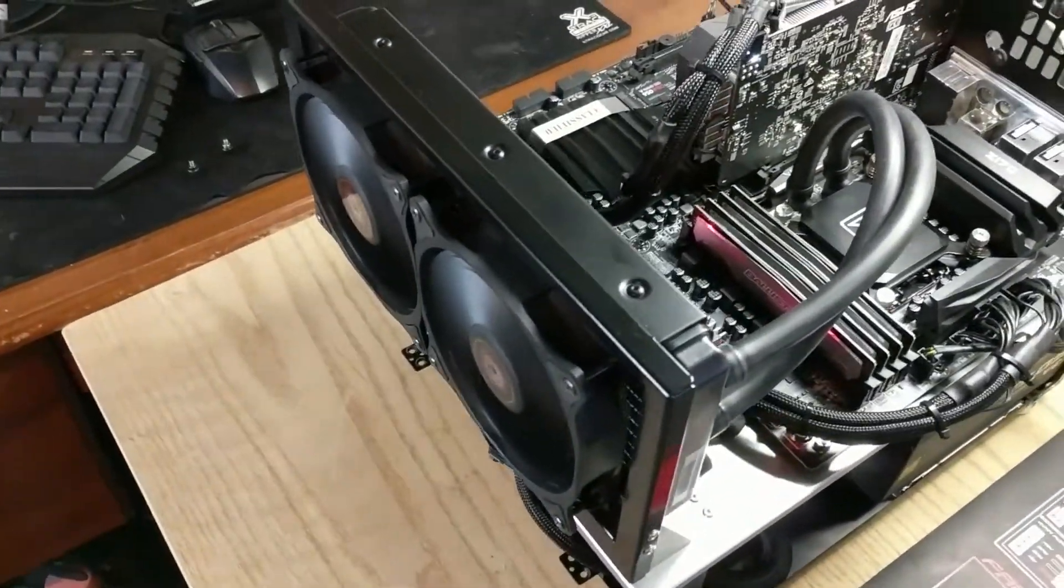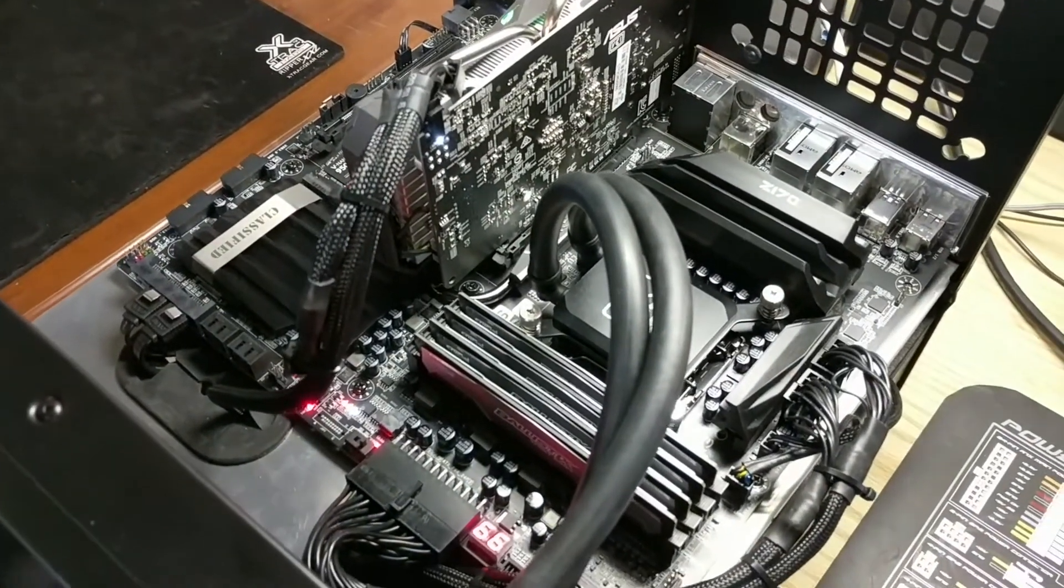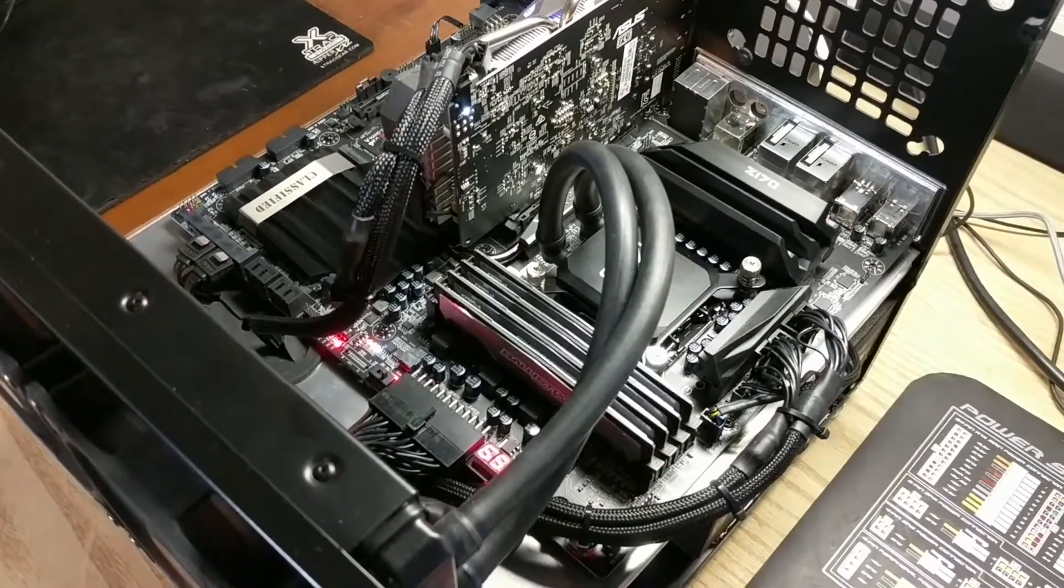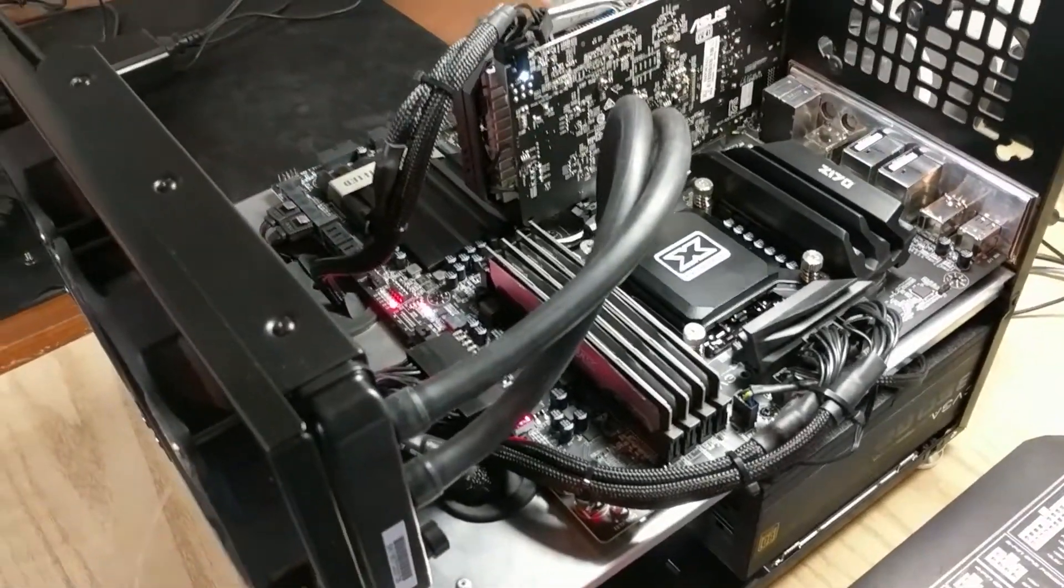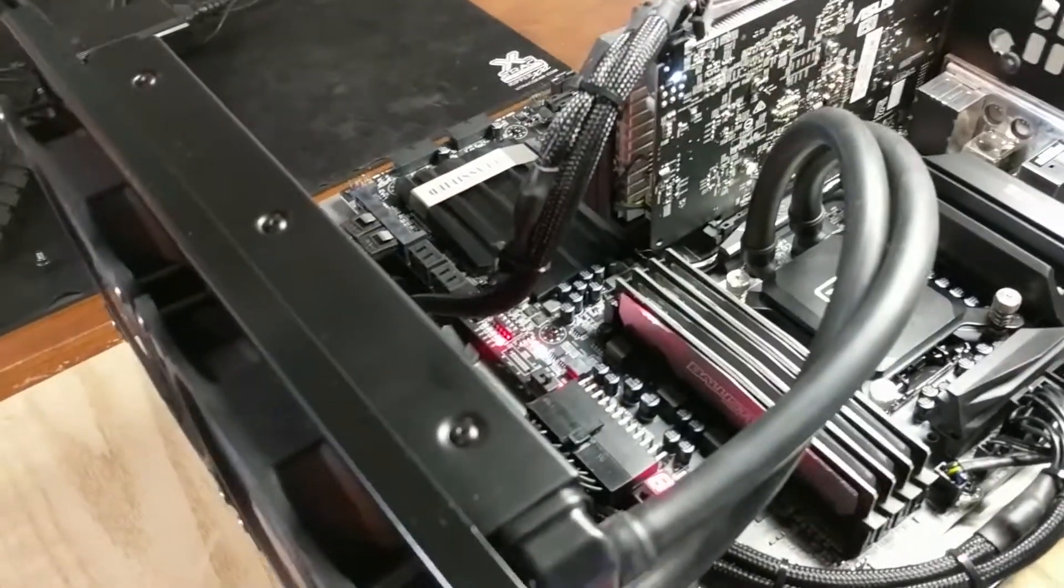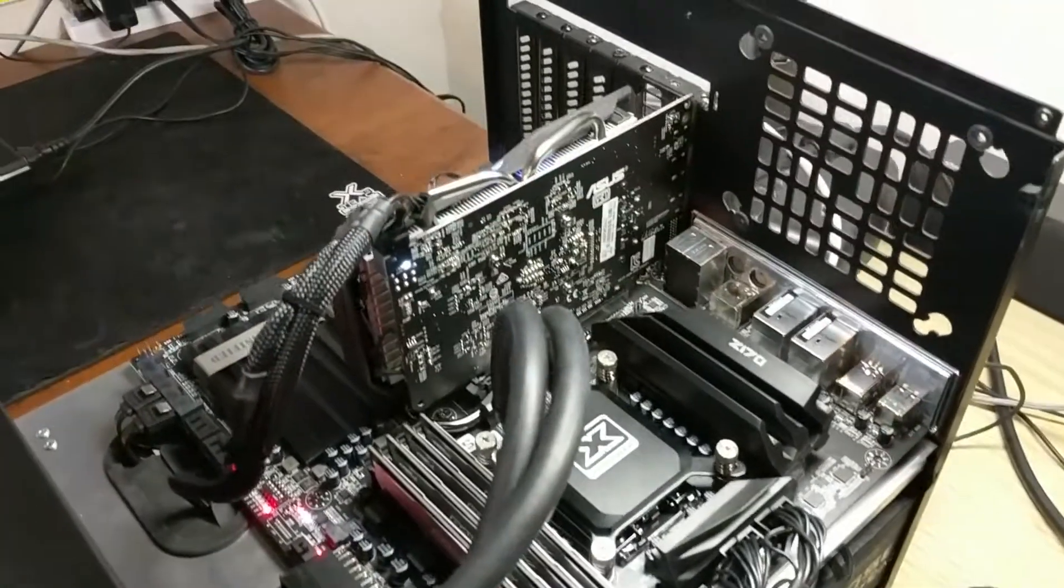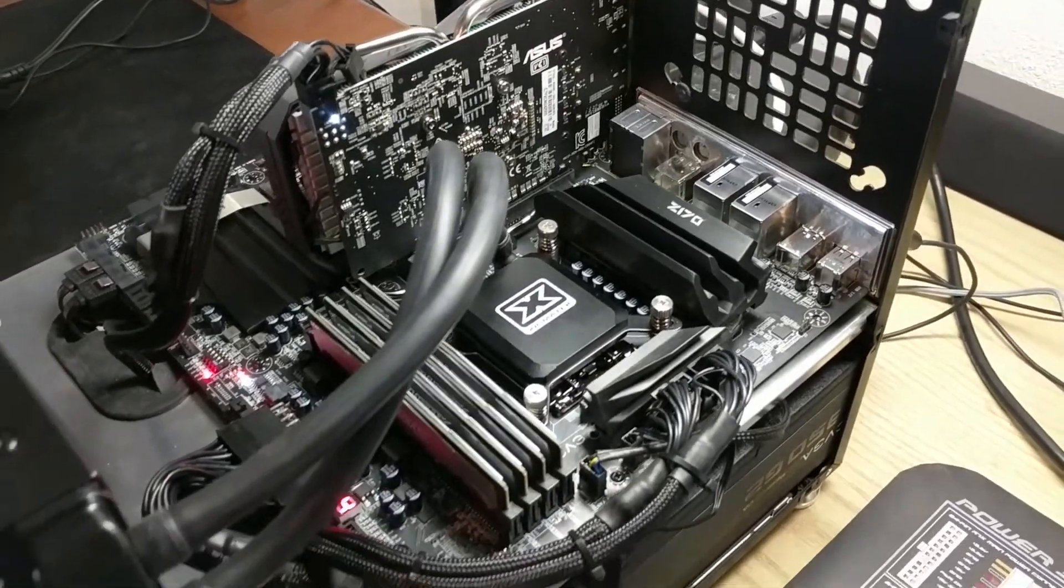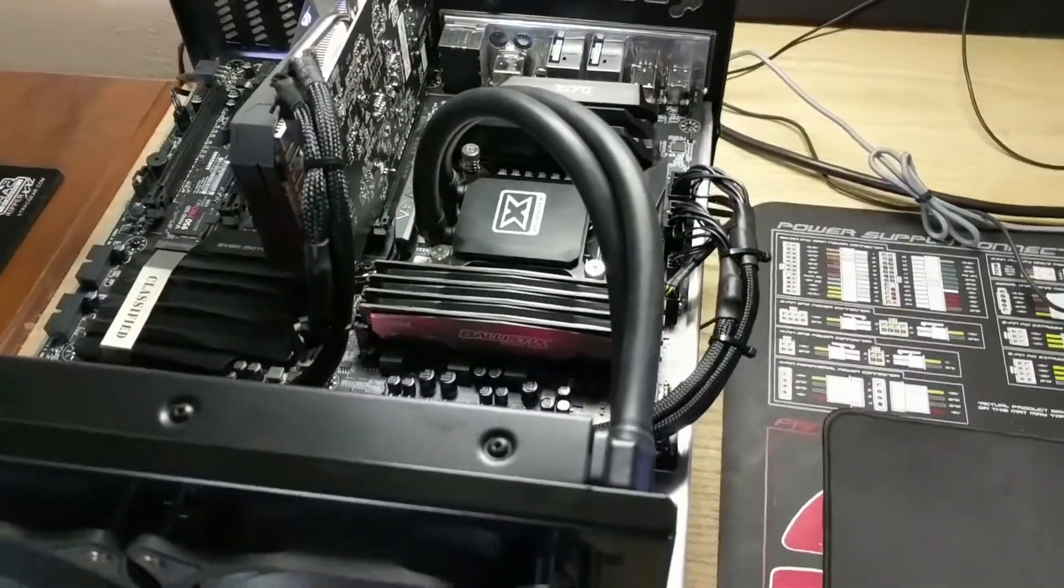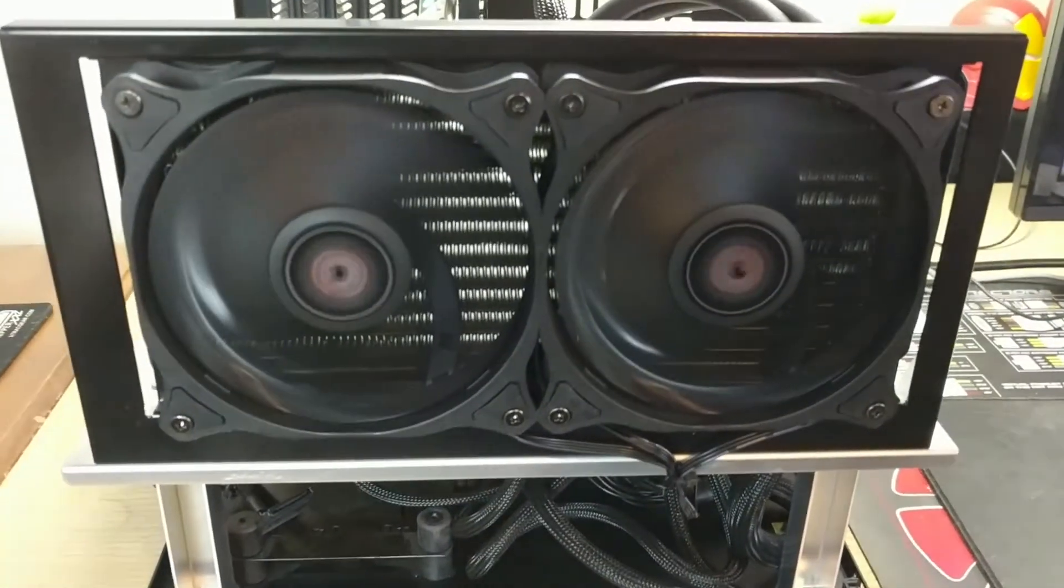All right, here's the Xigmatek Scylla 240 running on my test bench, which is consisting of an EVGA Z170 Classified with a 6700K clocked at 4.7 gigahertz, 1.35 V-core, 2400 Crucial Ballistix RAM in a 4x4 kit of 16, and an RX 460. I'm pretty impressed with this cooler. The fans are not loud at all, pretty cool design on them.